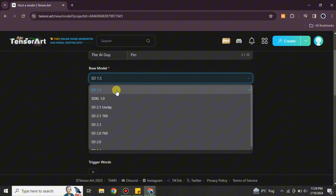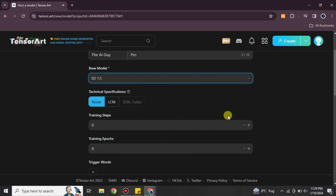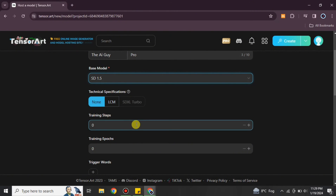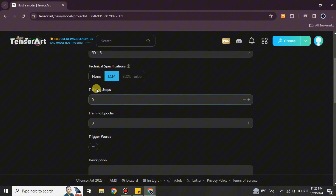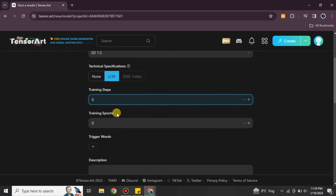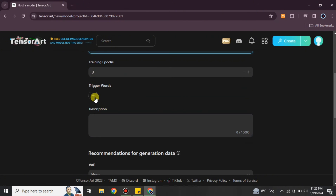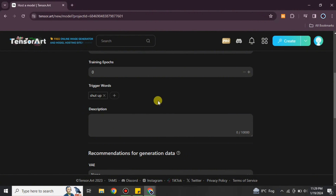After that you have to choose the base model — there are different versions and generations available to choose from. You can also choose which server you would like to work on. Then we have Training Steps, which you can set as per your choice depending on what you're working on.